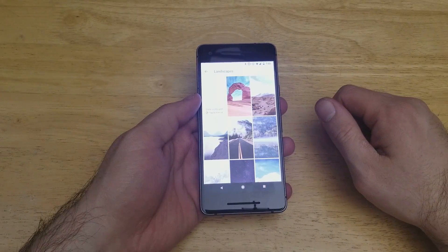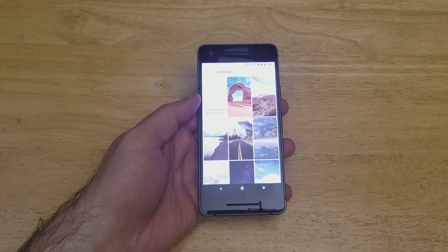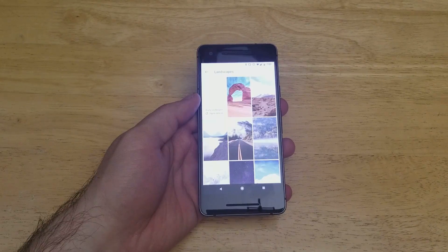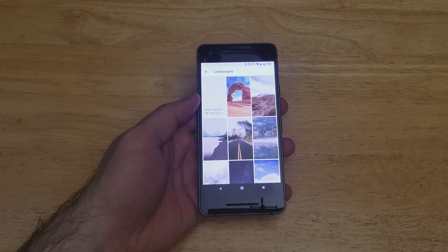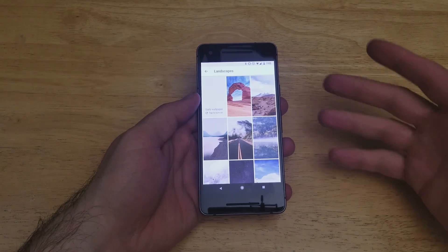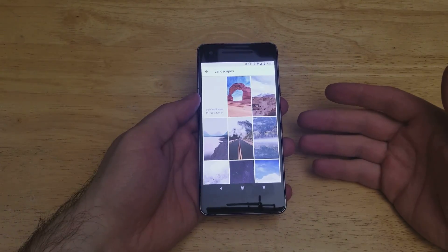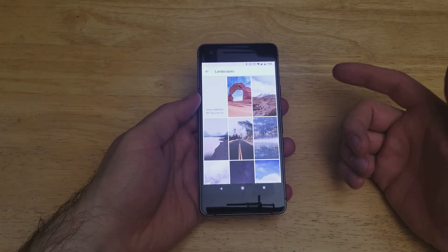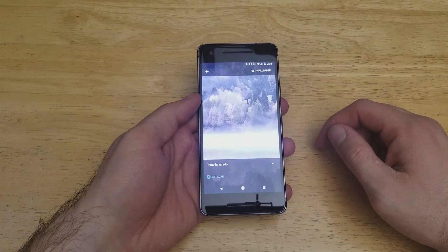As you guys can see, there is a daily wallpaper option. If you select that, it gives you the option to set up a daily wallpaper — something that changes every single day as you use your device, with a new background popping up. You can go ahead and select that if you like. I'm just going to go ahead with one of these preset ones.